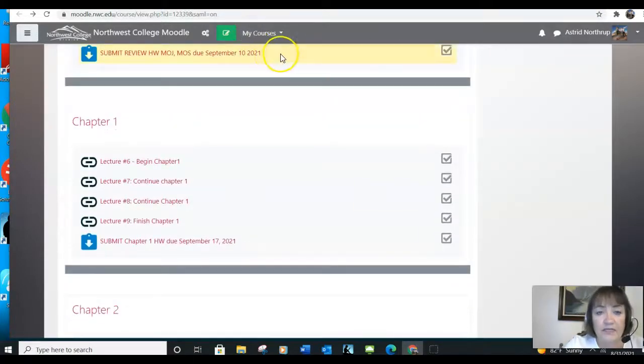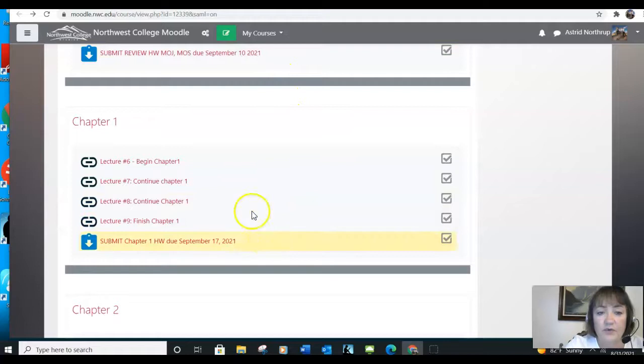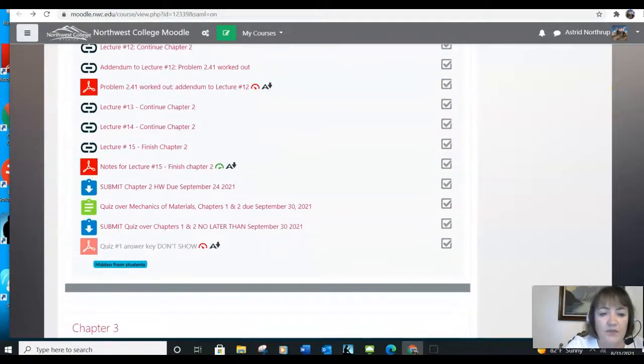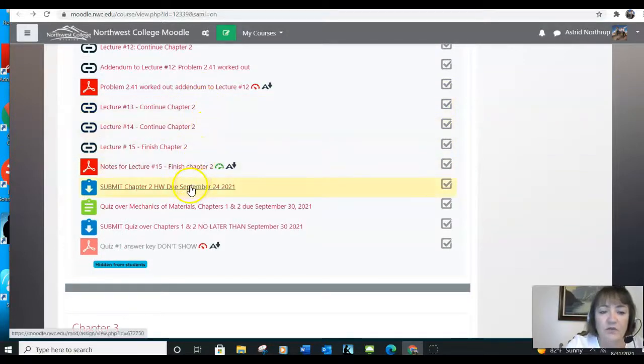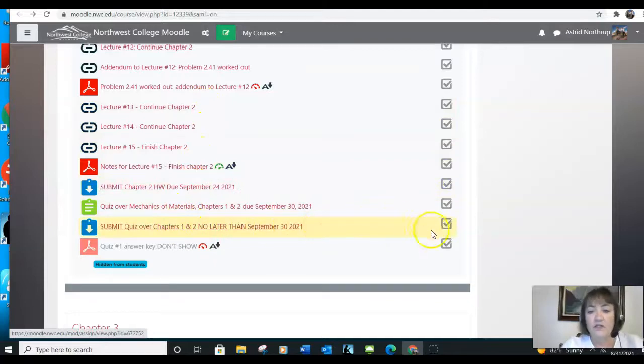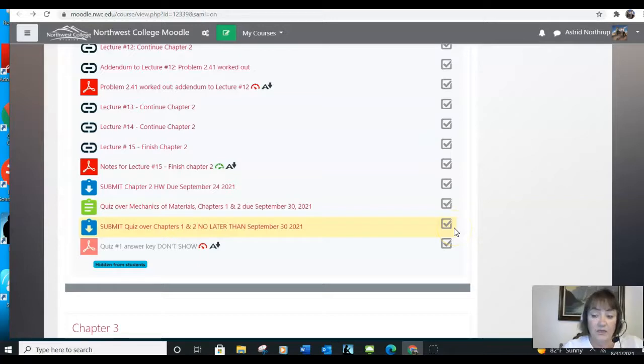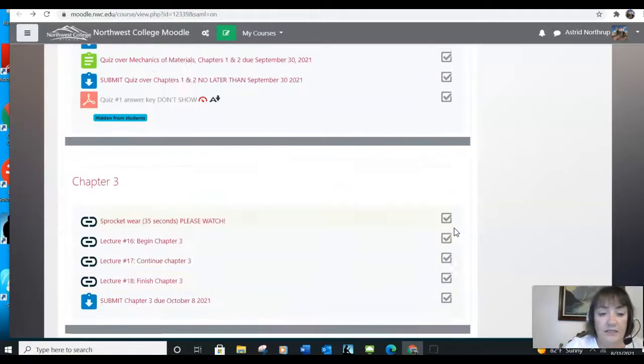For mechanics and materials, we'll have this review, we'll do chapter one, all the lectures are here. Chapter two, there are some more lectures and a submit homework, then there's a quiz. So in each one of these classes, the process goes either two or three homeworks, and a quiz, two more homeworks, and the midterm exam, two more homeworks, another quiz, two or three more homeworks, and the final exam.